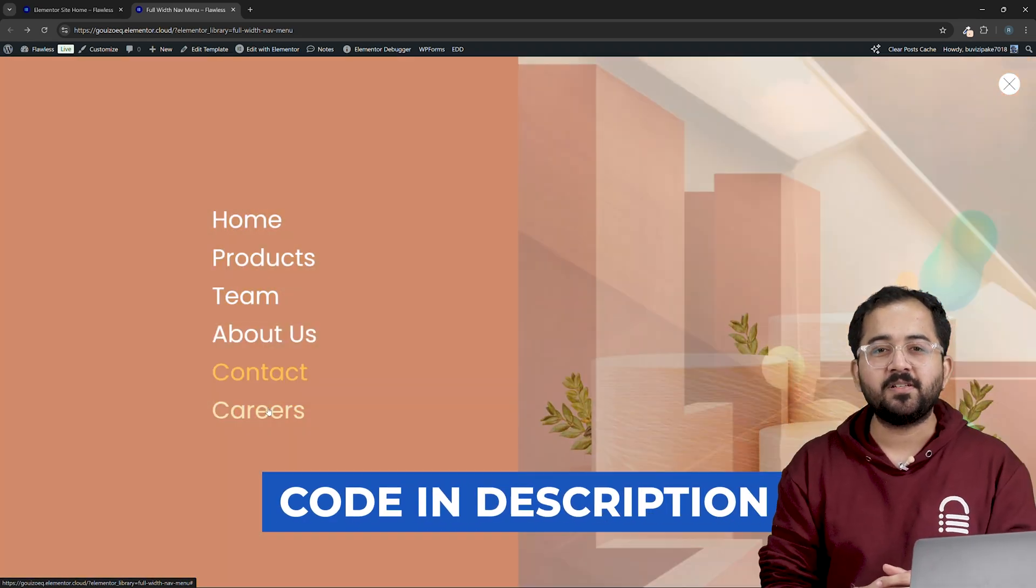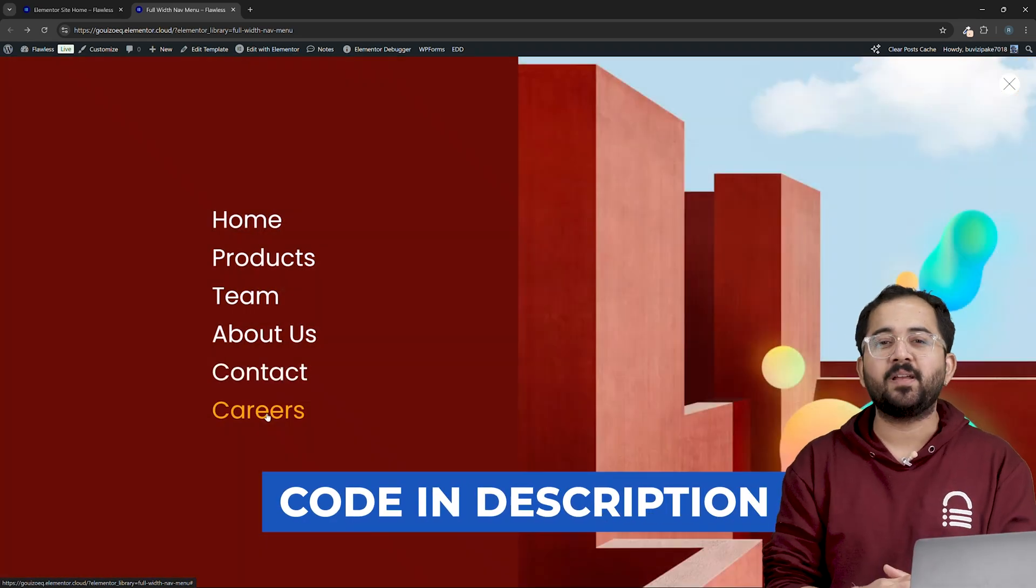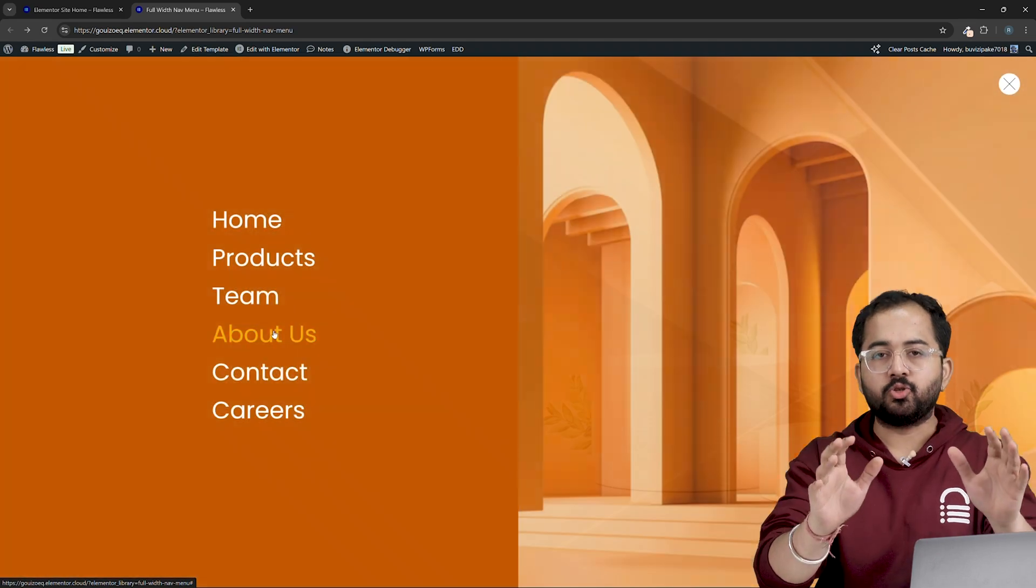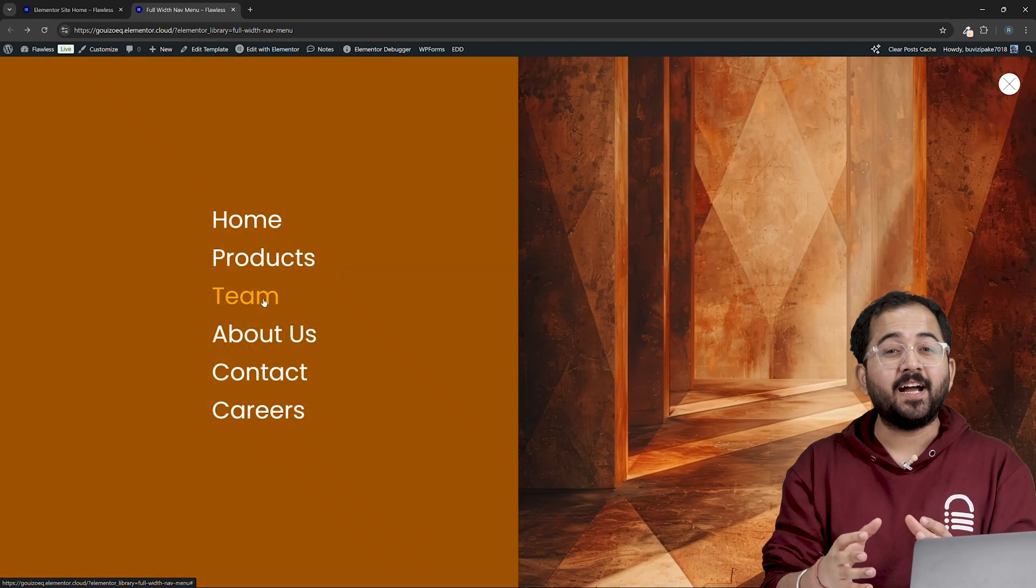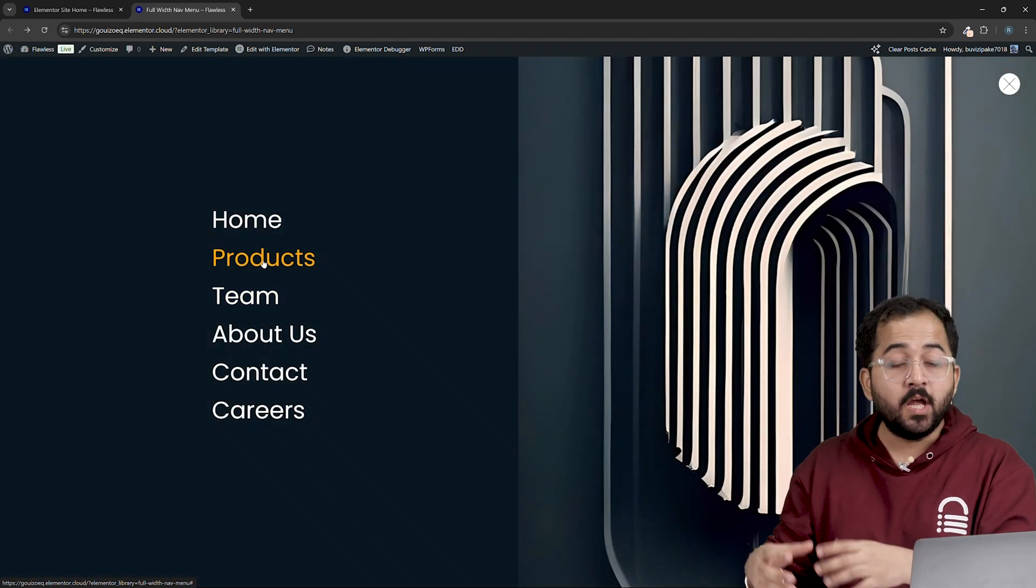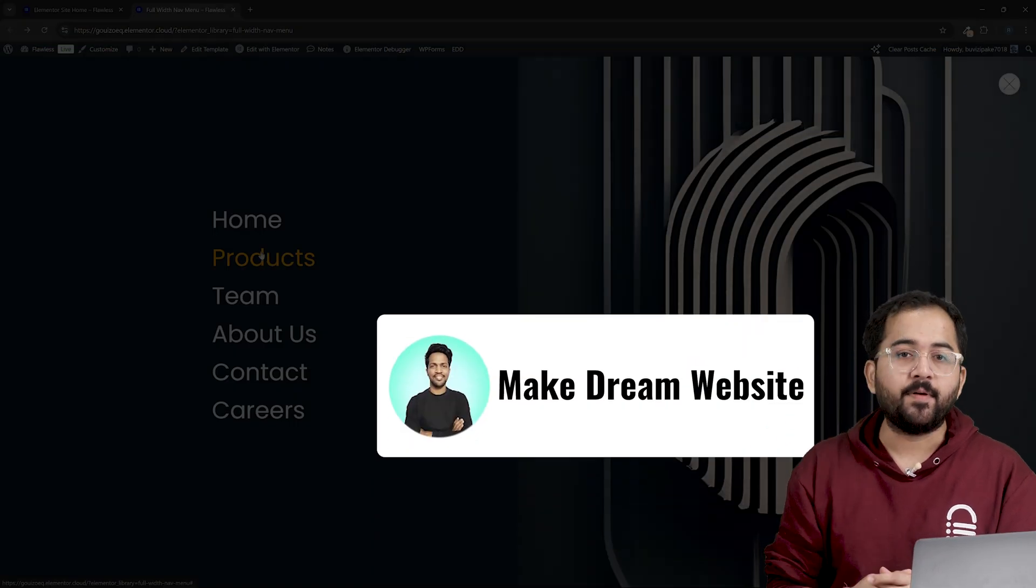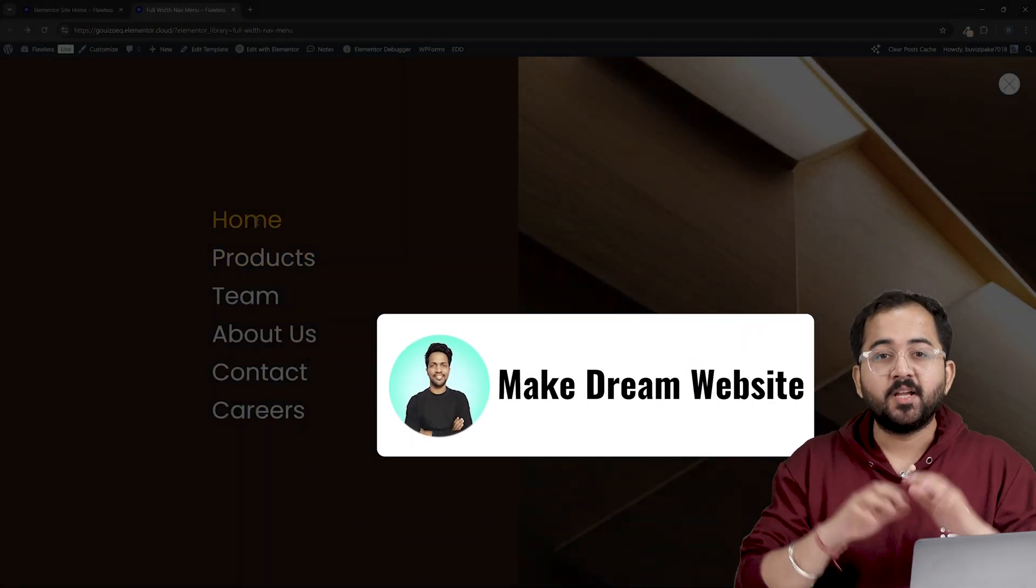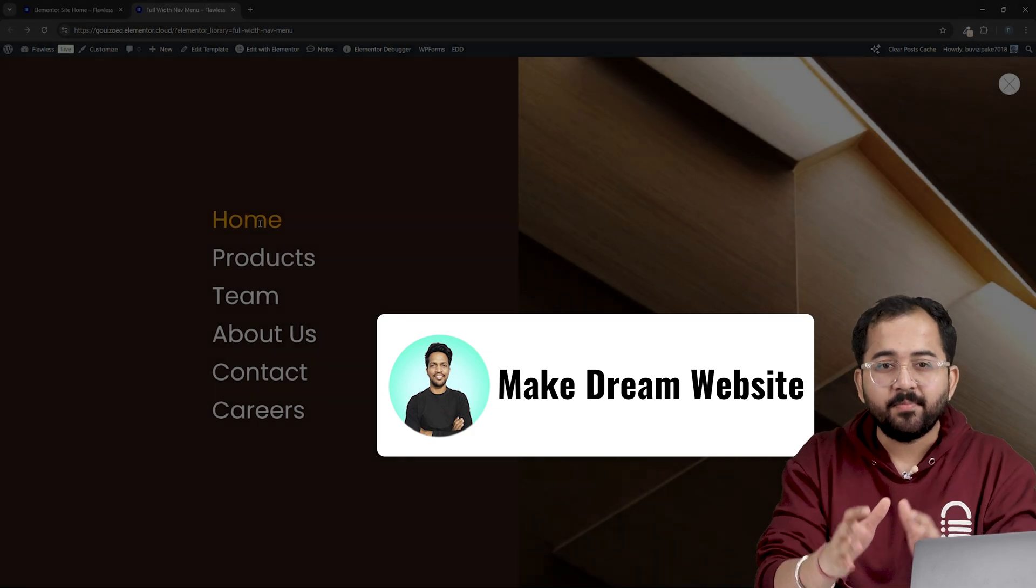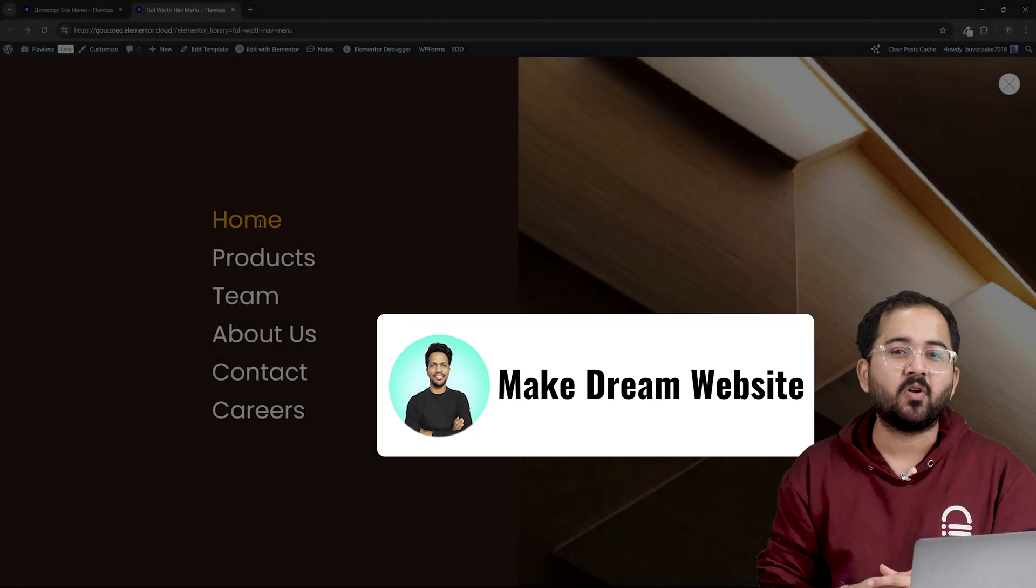I'll leave the code in the description so you can just copy and paste. Also, full disclosure, I got the idea for this video and the codes from the Make Dream Website channel. So don't forget to subscribe them because they make awesome content.